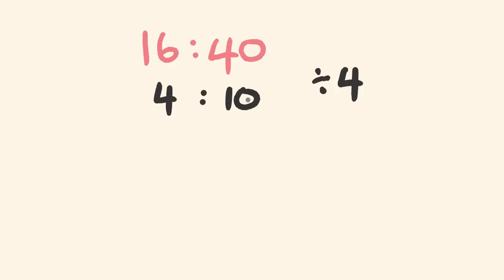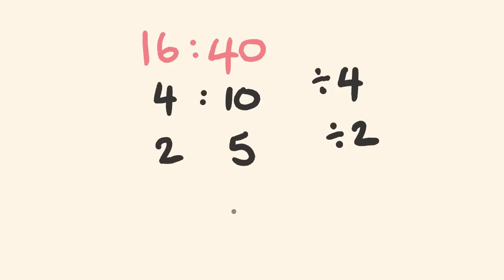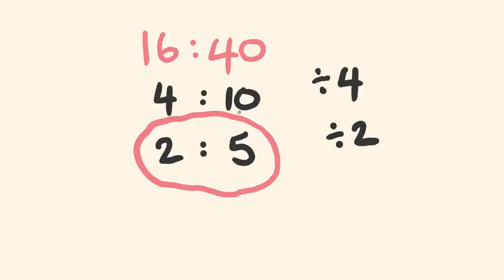There is a common number that goes into 4 and 10. 2 goes into it. So I can reduce this further. 2 goes into 4 two times and it goes into 10 five times. Is there a number that goes into both of these to reduce it further? Well, there's not. So this is said to be simplified, at its most reduced form.